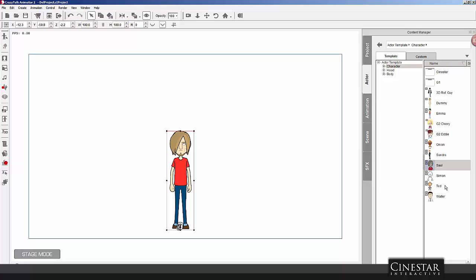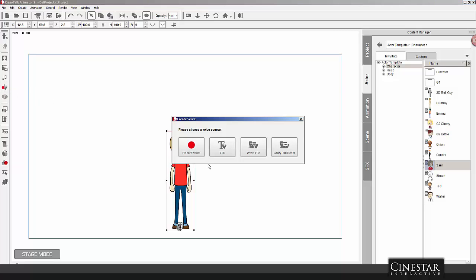So, the first thing that I did is import any character, in this case, Sol. Go straight into the script, the Create Script button.